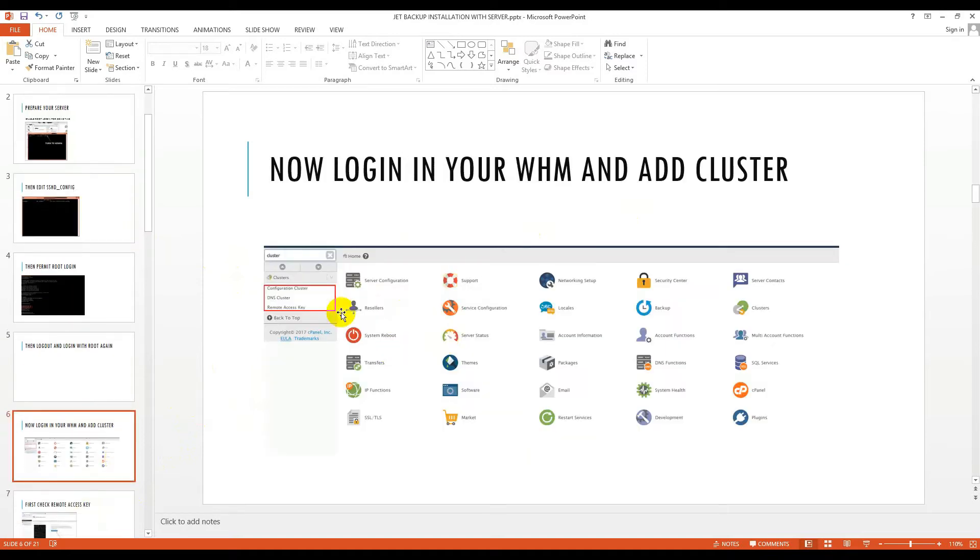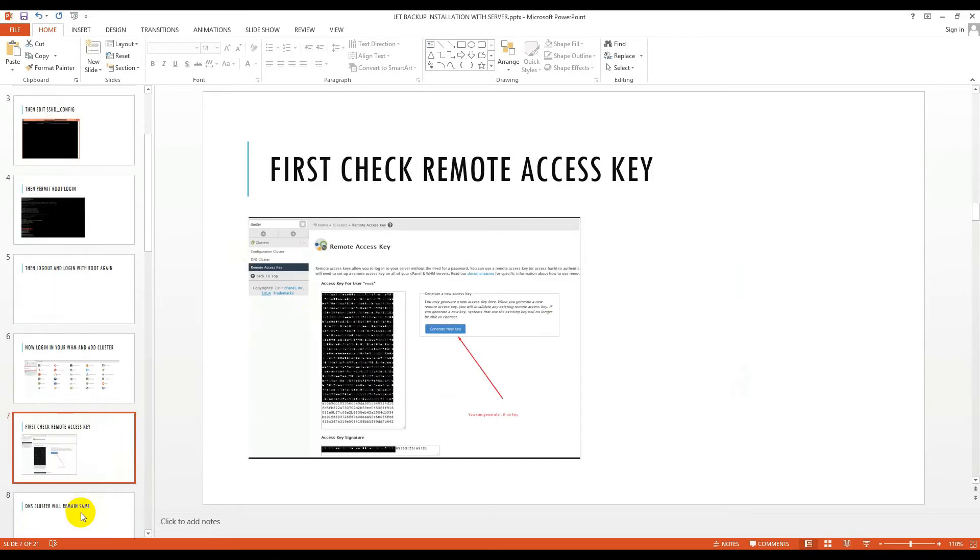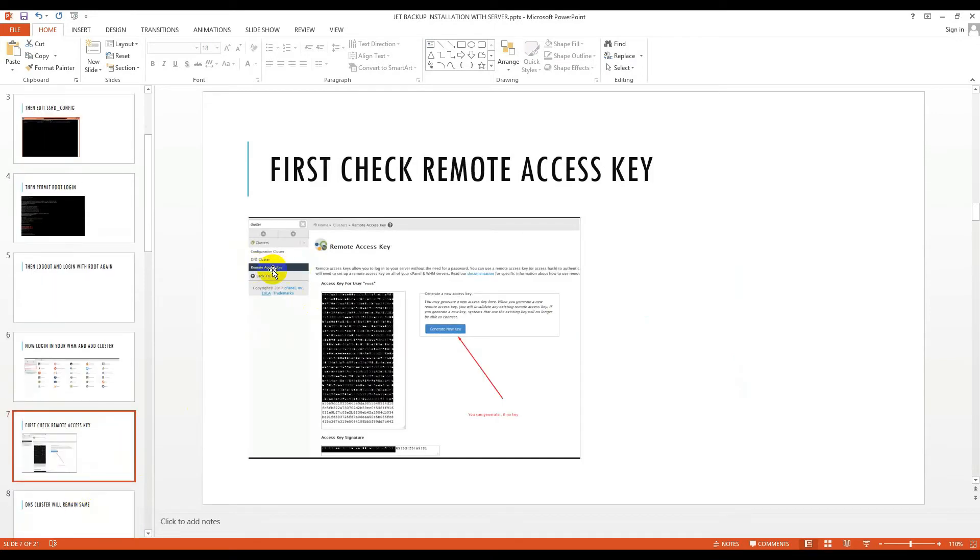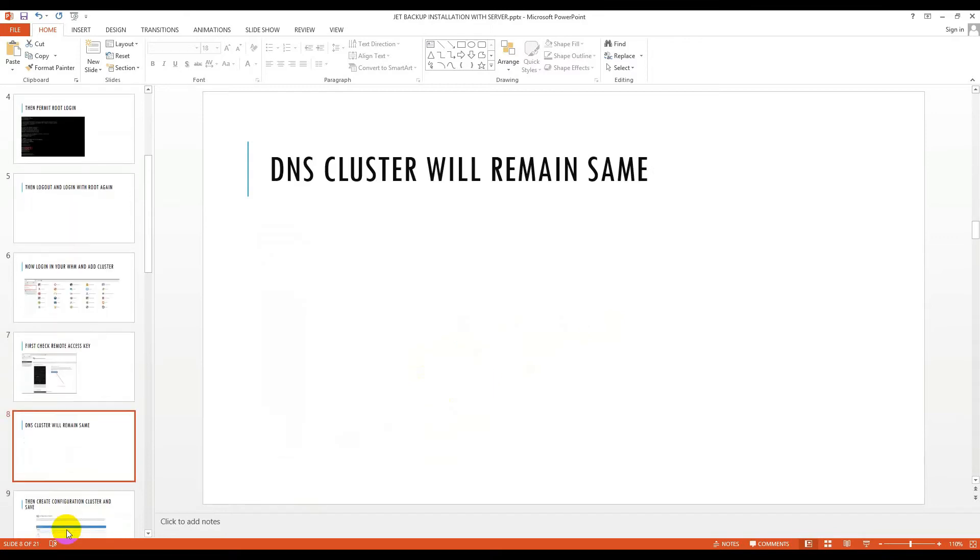Now login to your WHM and write in search box 'cluster'. You will see some options: configuration cluster, DNS cluster, and remote access key. First you have to click on remote access key and generate a new key. If you generate a new key, copy it and paste it in your notepad for future use.